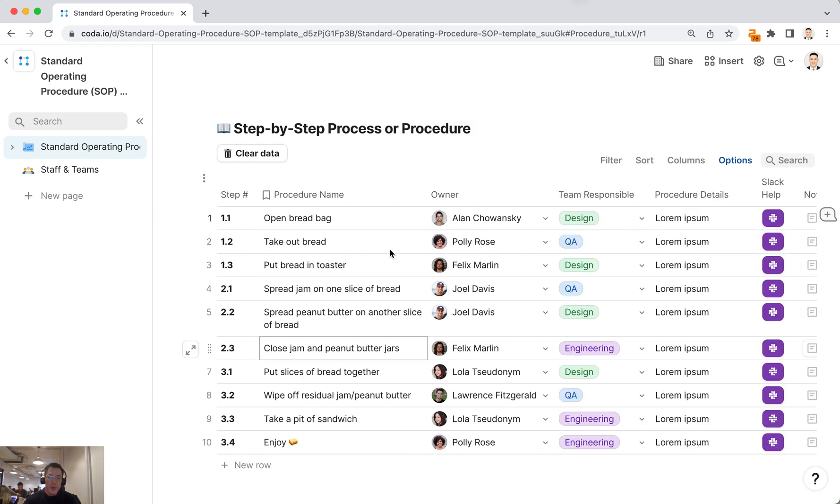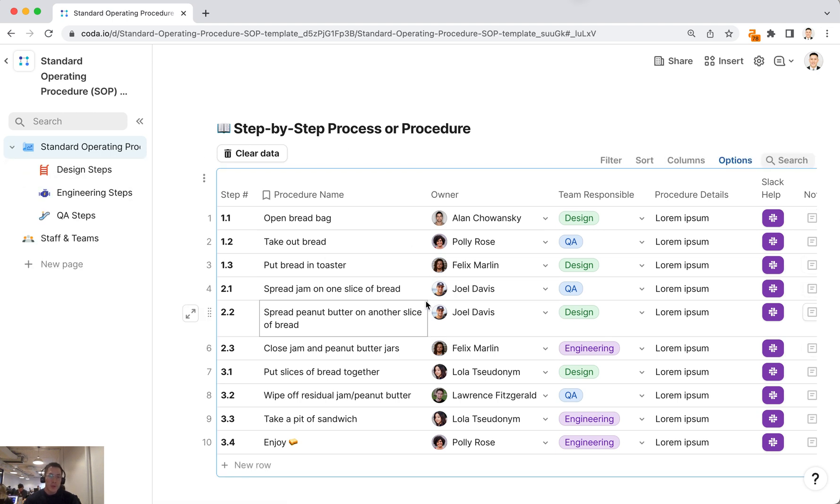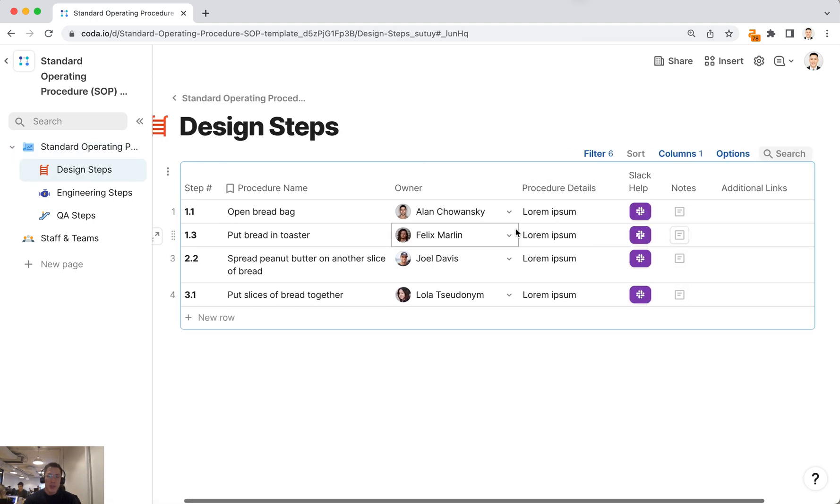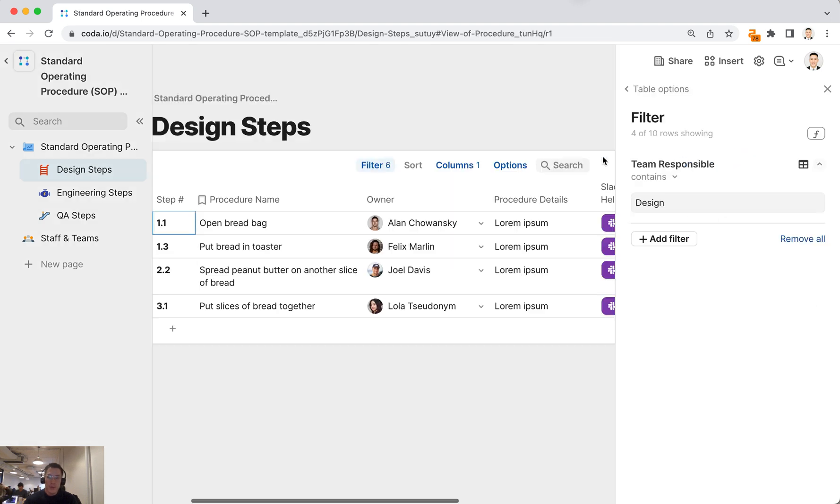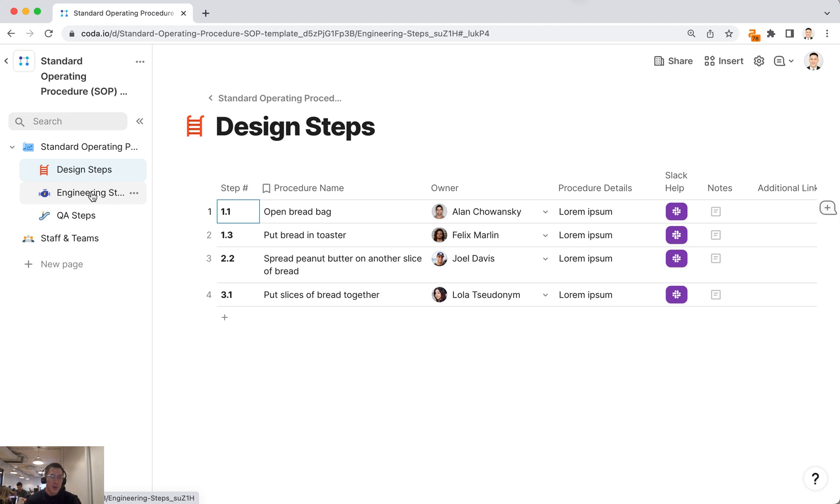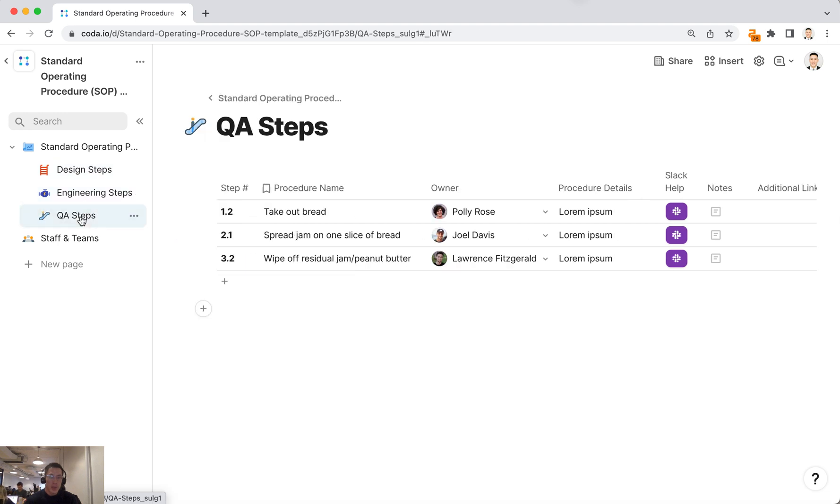After you've created this list of procedures and steps, you can filter this data in different ways. If I click on design steps, you'll notice I only see a list of design steps filtered to the design team. If I click on the filter here, you'll see that the team responsible contains design. The same thing applies for engineering steps and QA steps.